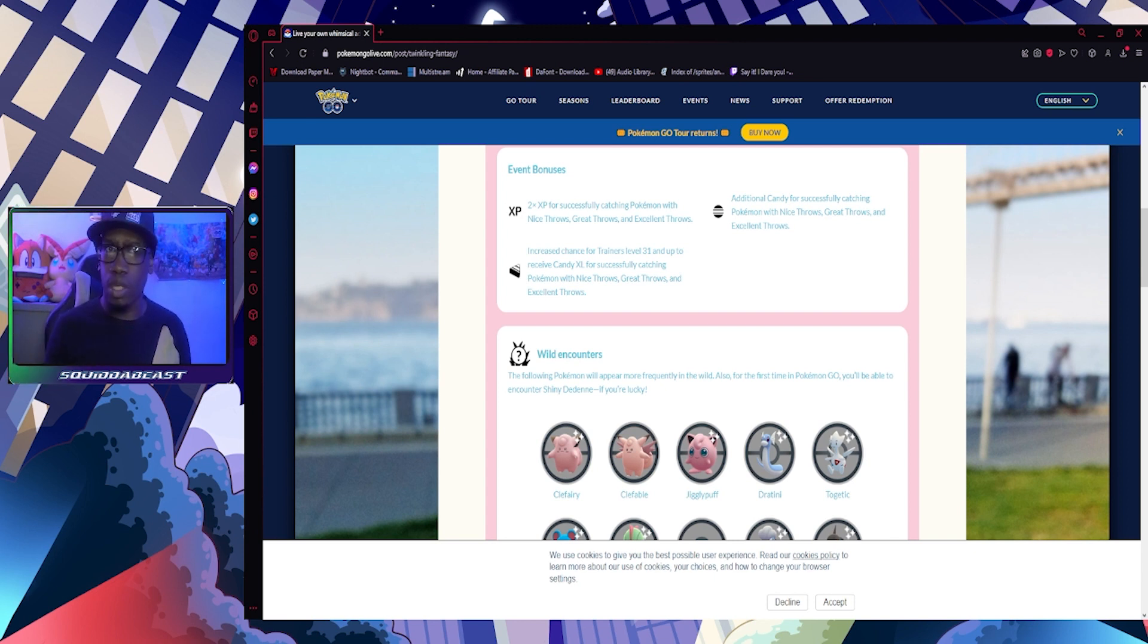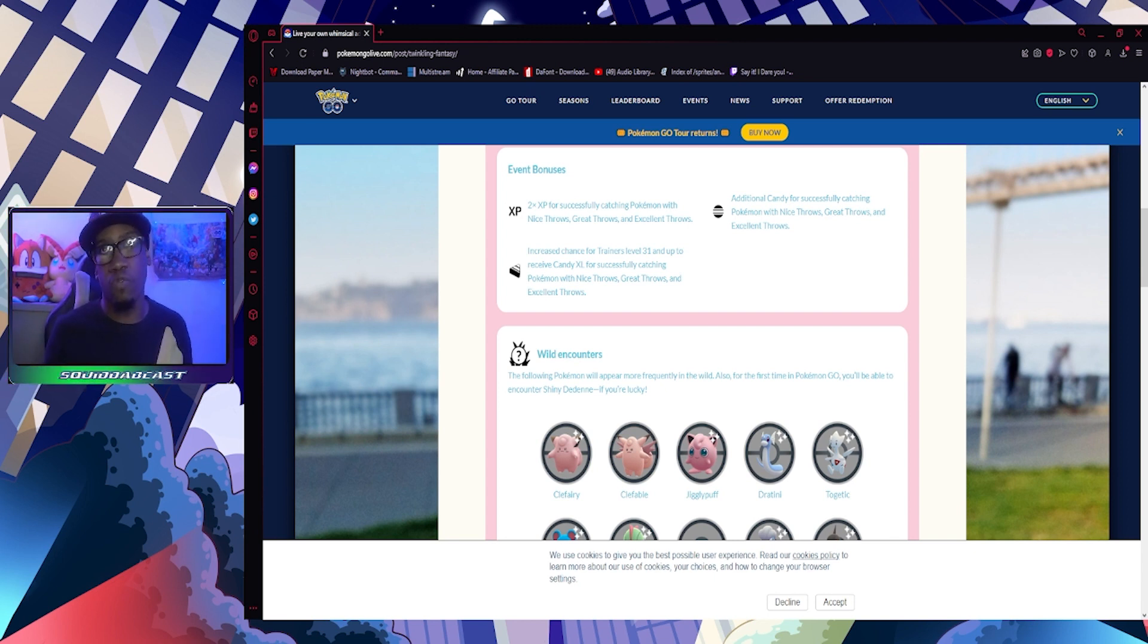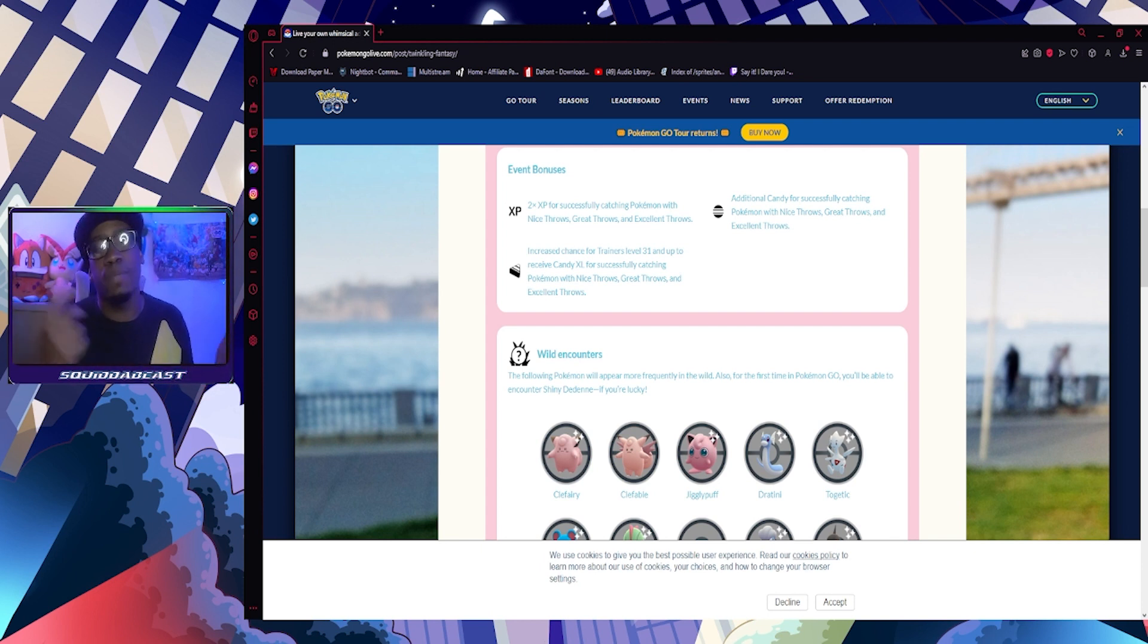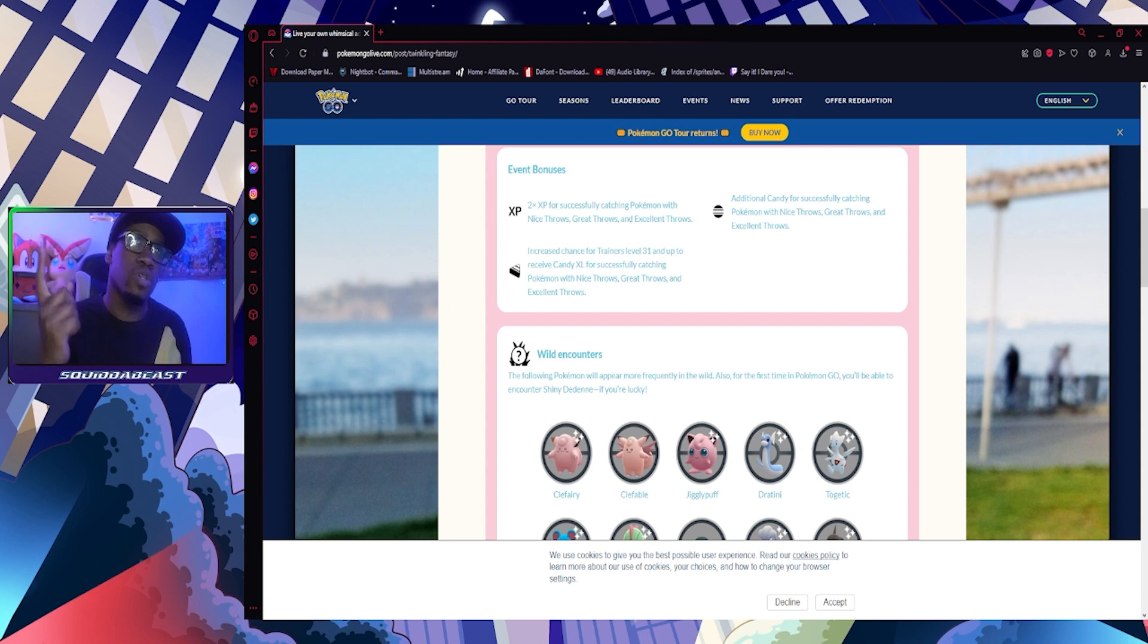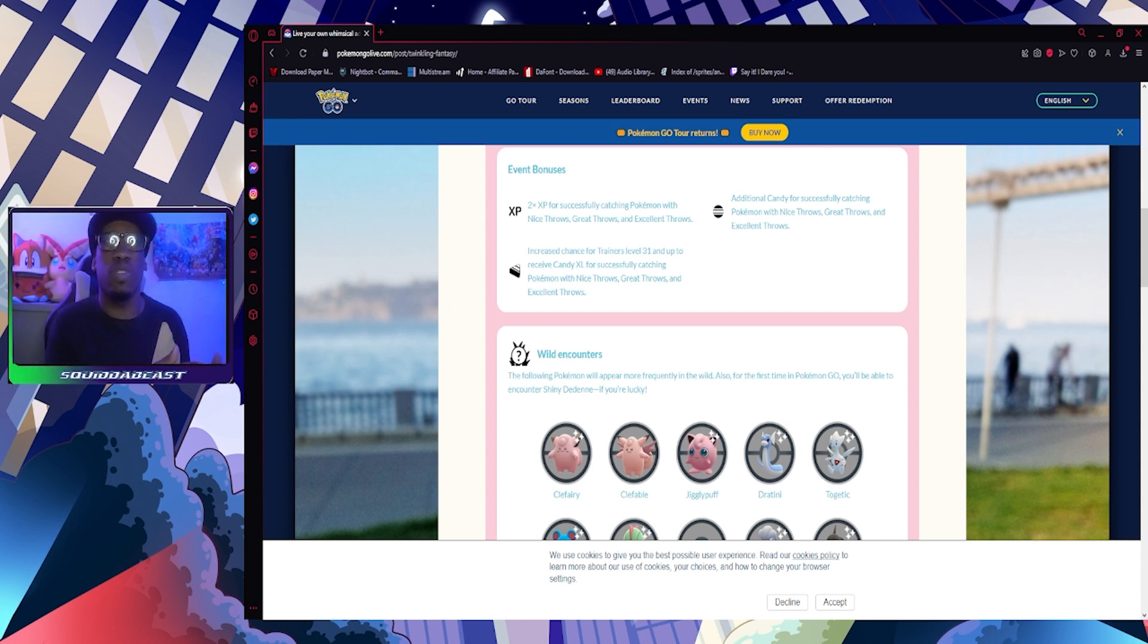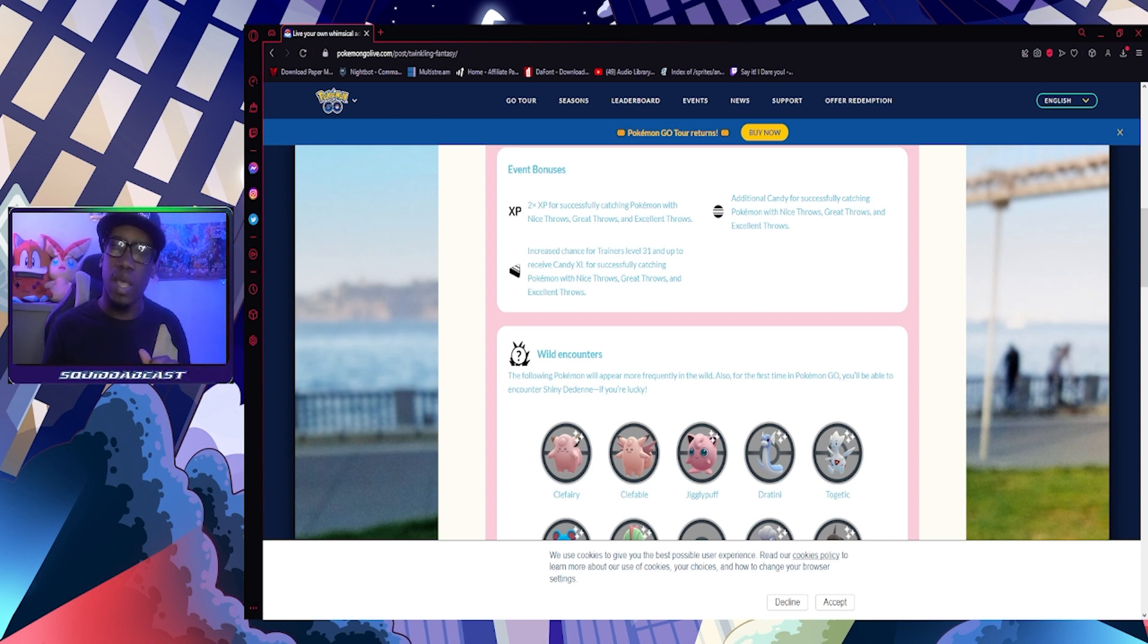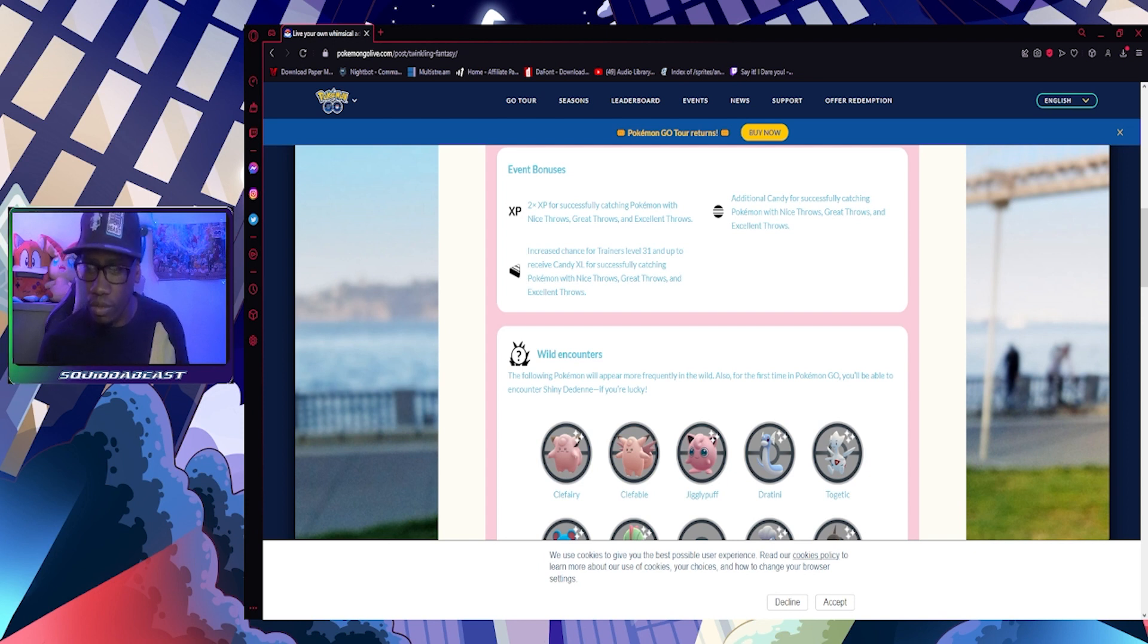When you make Nice, Great, or Excellent throws, that's going to be the gist of this event - get your Excellent throws in. I wish I was level 49 so I can practice those and level up at the same time, but I'm not yet. I'm almost at the halfway mark, I'm at 8 million experience I believe, so almost at the halfway mark, so we're like a quarter way through. I'll get there eventually.